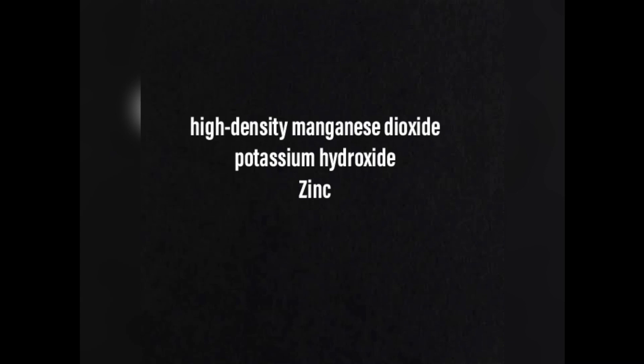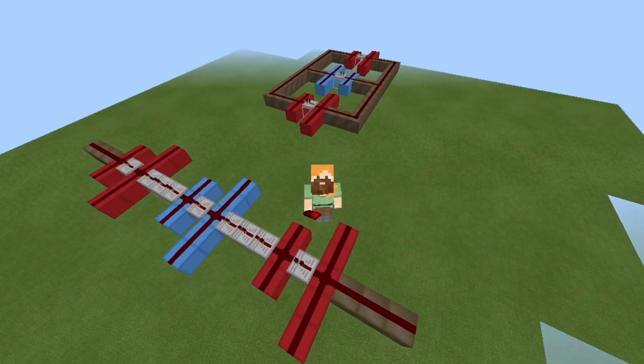What's inside an alkaline battery? I'm glad you asked. There are a few things inside what's called the electrolyte, and I will get into the electrolytes later. But what's inside it are high density manganese dioxide, potassium hydroxide, and zinc.